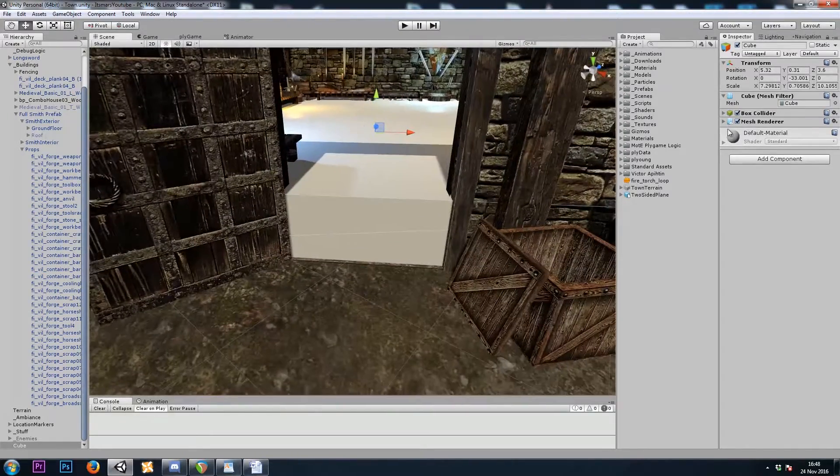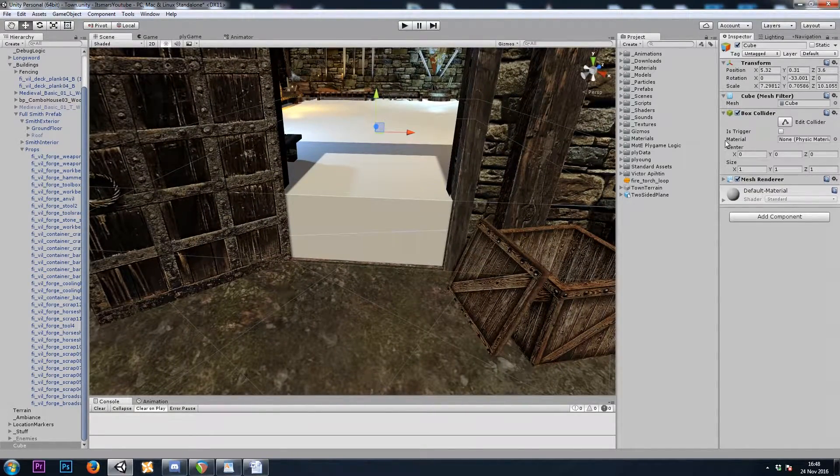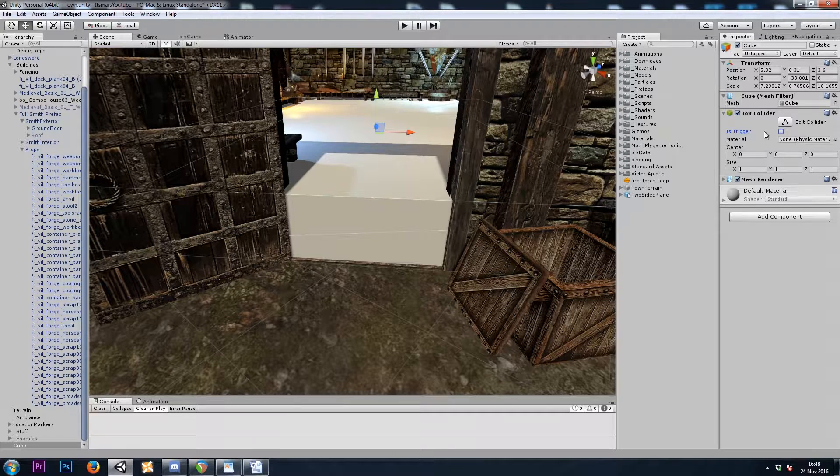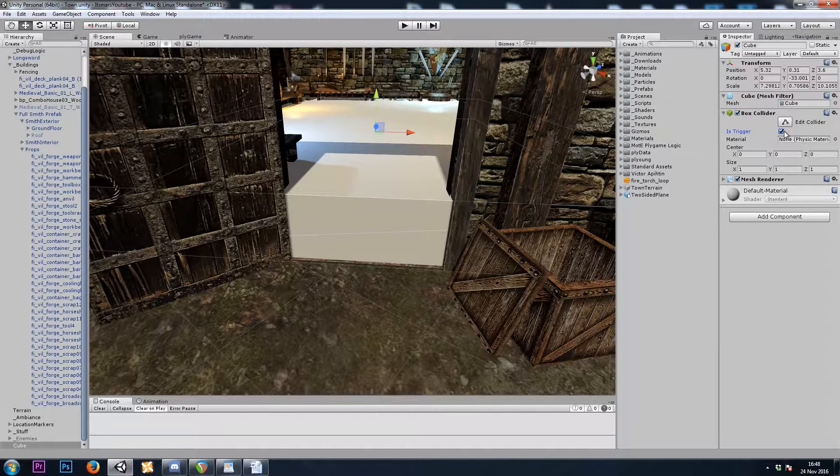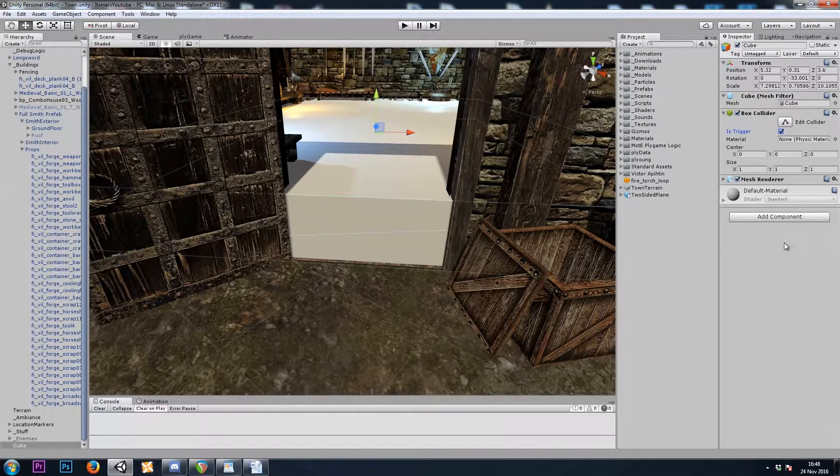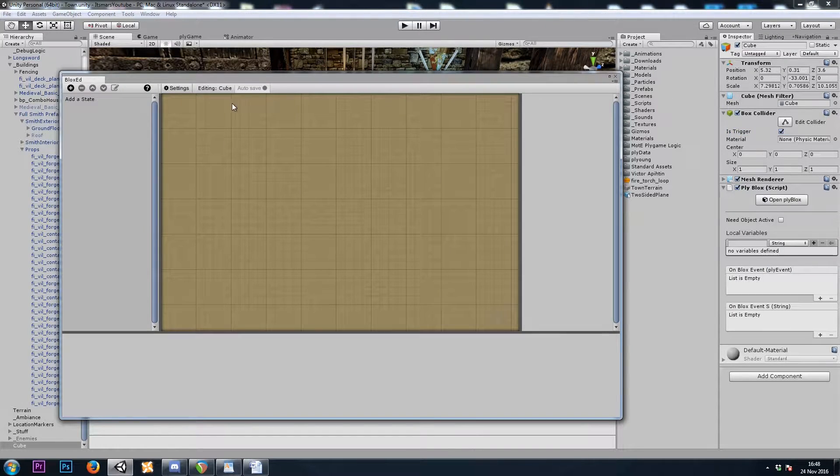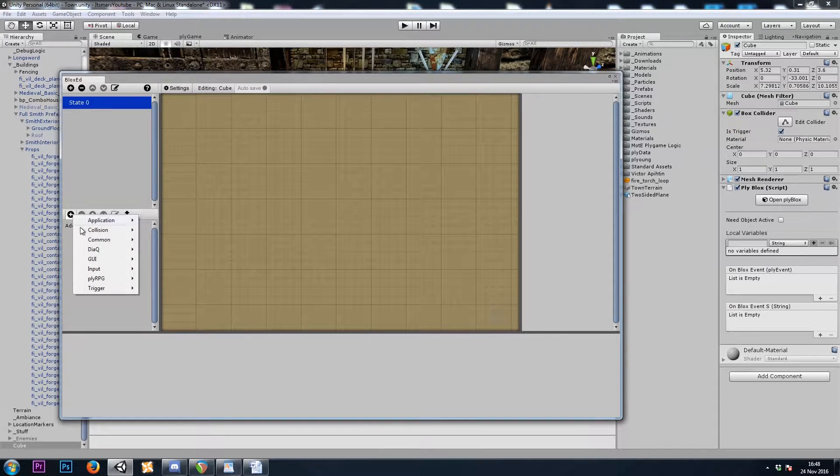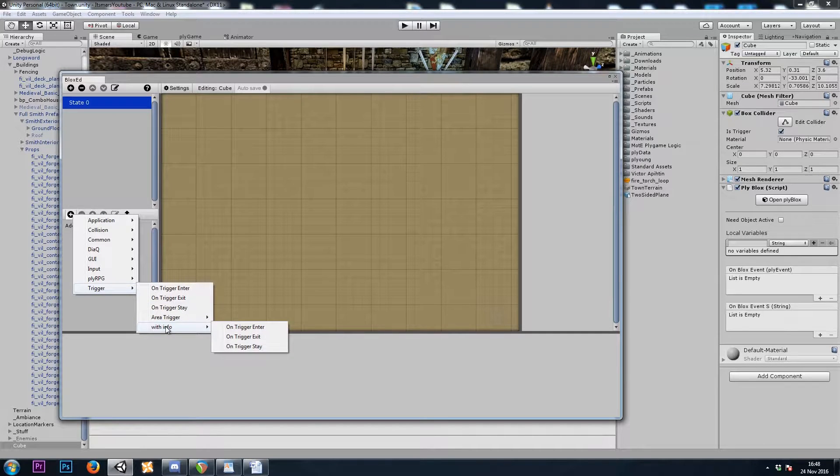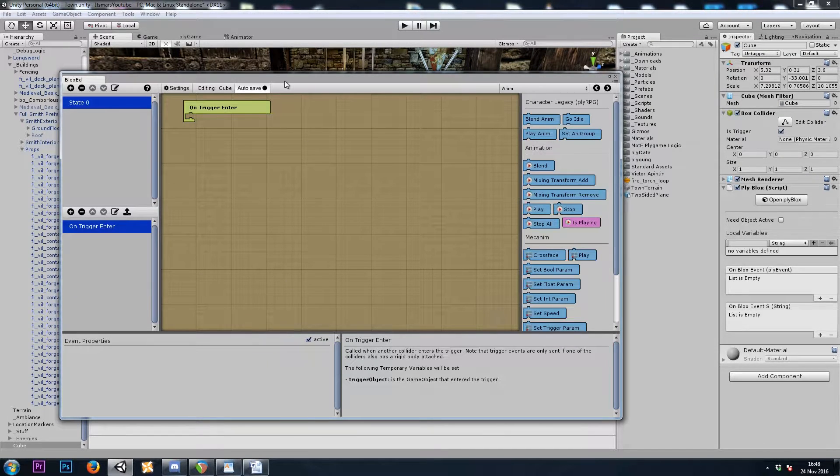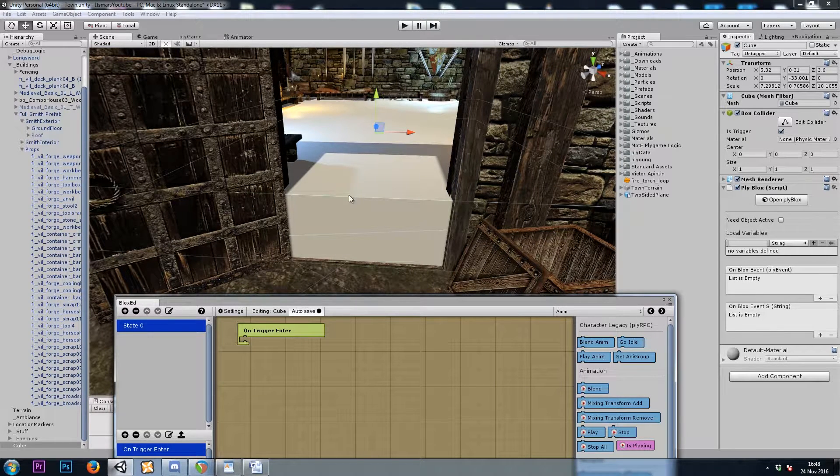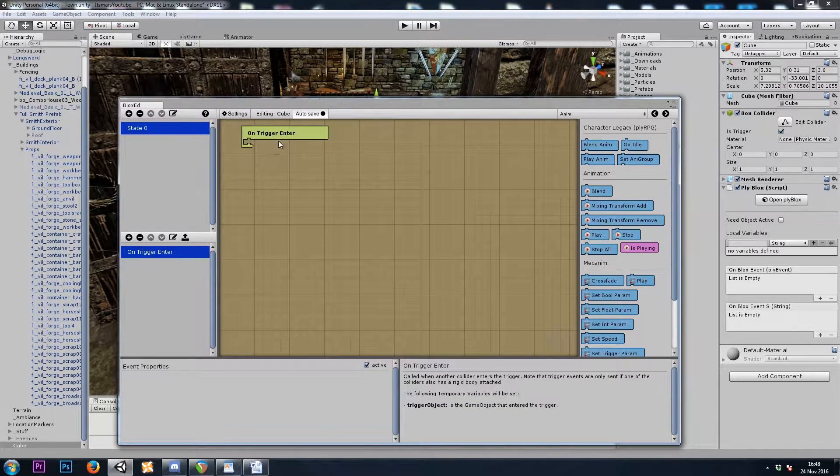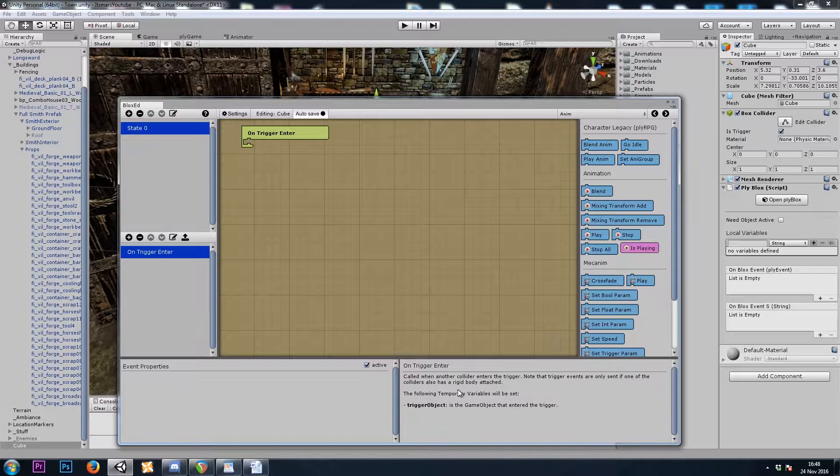And now our box collider comes with a checkbox called isTrigger. We'll check that checkbox, and then if we add a PlyBlocks component, we can make a trigger with info onTriggerEnter. So when our player steps into this area, this event will be triggered.